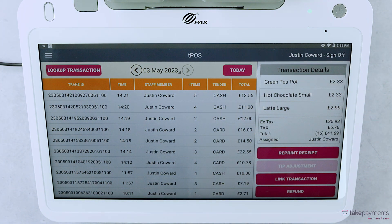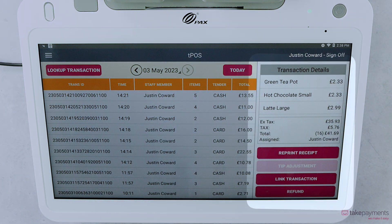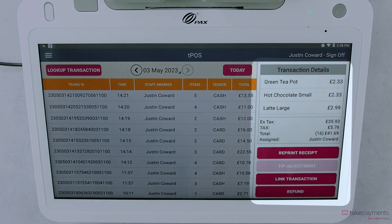When you click on the transaction, you'll then see more details of the transaction and have the ability to reprint the receipt, link the transaction, and refund the payment.